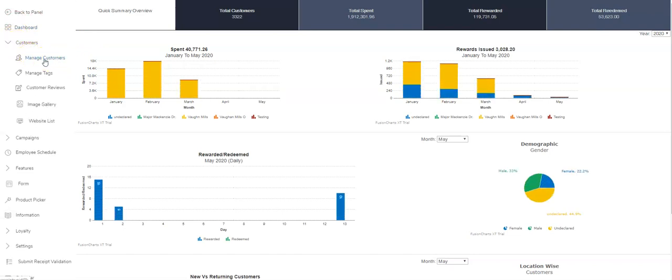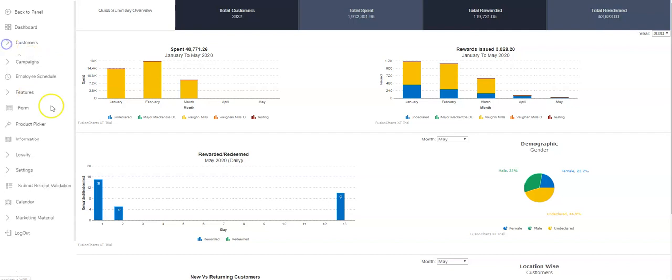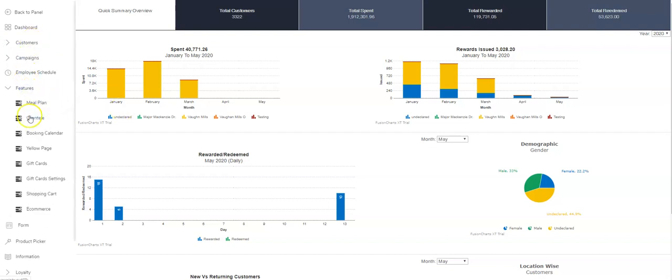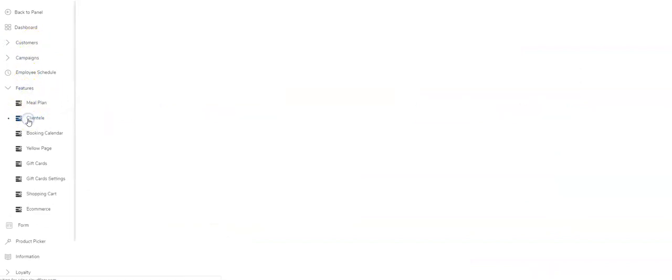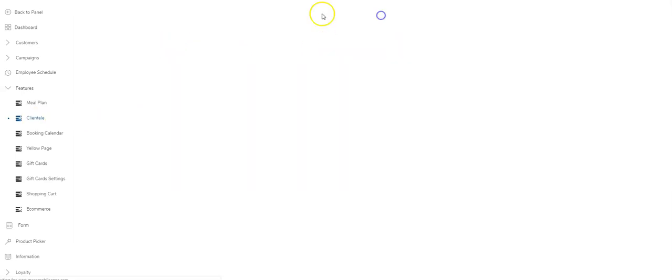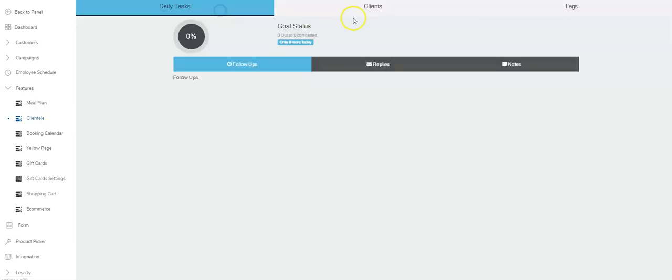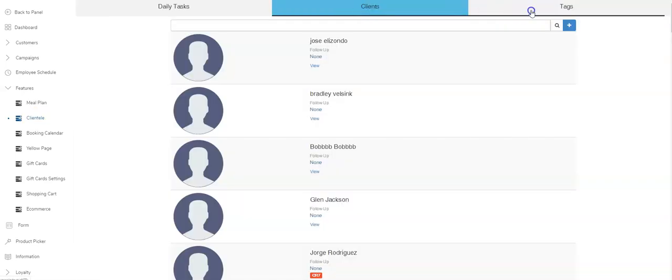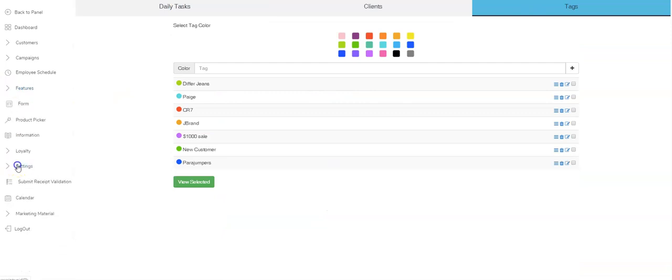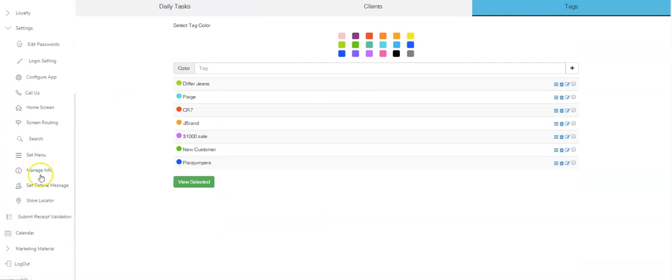So going back to the clientele, you can come over here, you can see it, it's right here. There's a clientele feature, we've got a different video on how this is used. This is just talking about the setup on your home screen, how do you have your staff see the clientele feature.